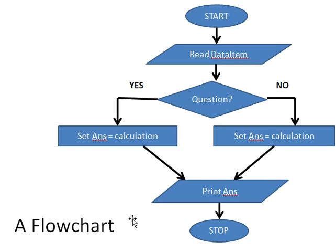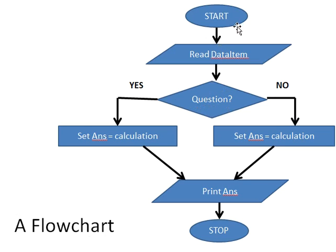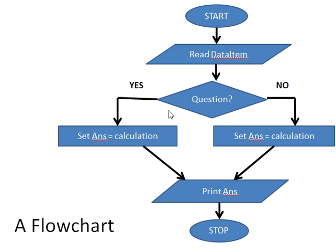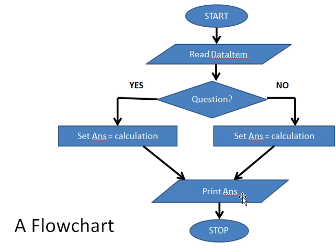Here is another general flowchart showing the use of the decision. We start, go into input, go into decision. Of course, the decision question has a yes or a no. Yes goes to a processing which goes to output. The no goes to processing which goes to the same output. And then we stop. So in this case, the direction is all downward.